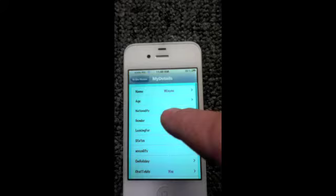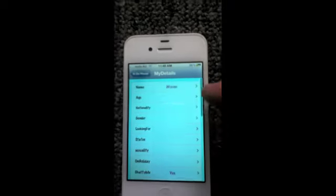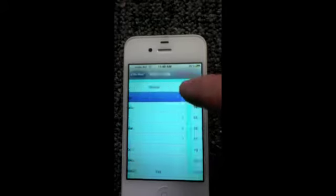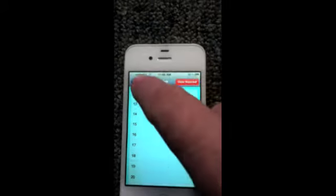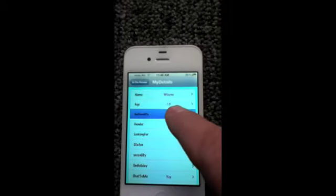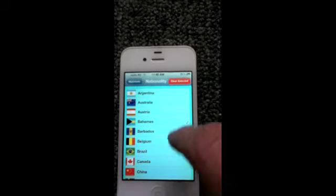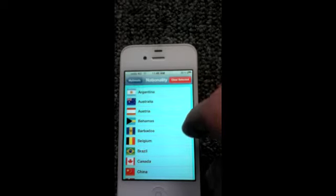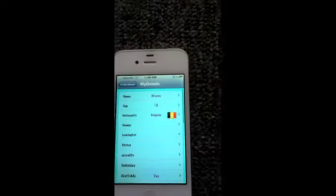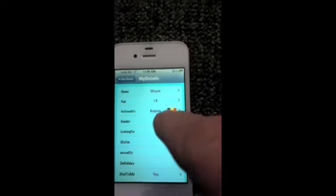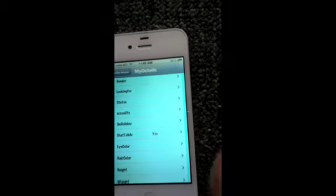Once that is done you can go through all the other details — they're all optional and you can type anything you want, select anything you want. For argument's sake, age 18. You can clear anything you like as well, so if you type something in error you just go and clear it and type something else. You'll also notice on the screen there's something called 'chat to me' — yes or no — it defaults to yes.